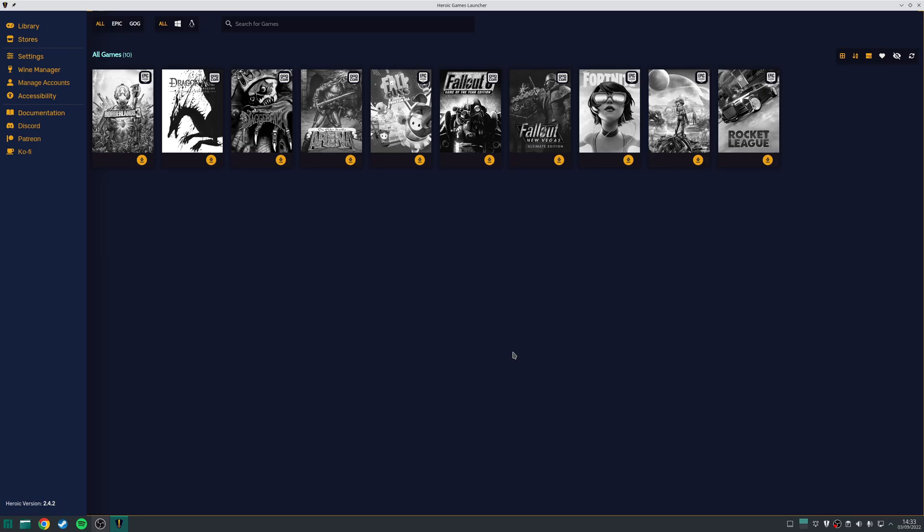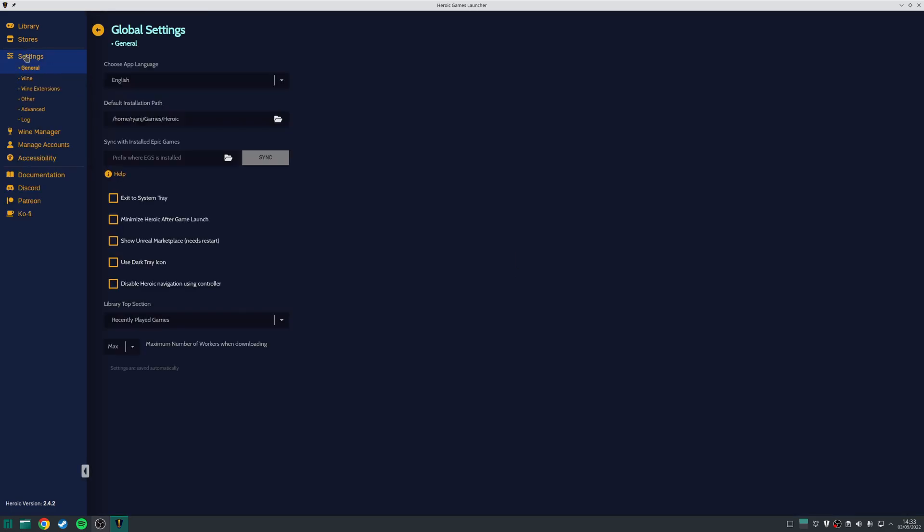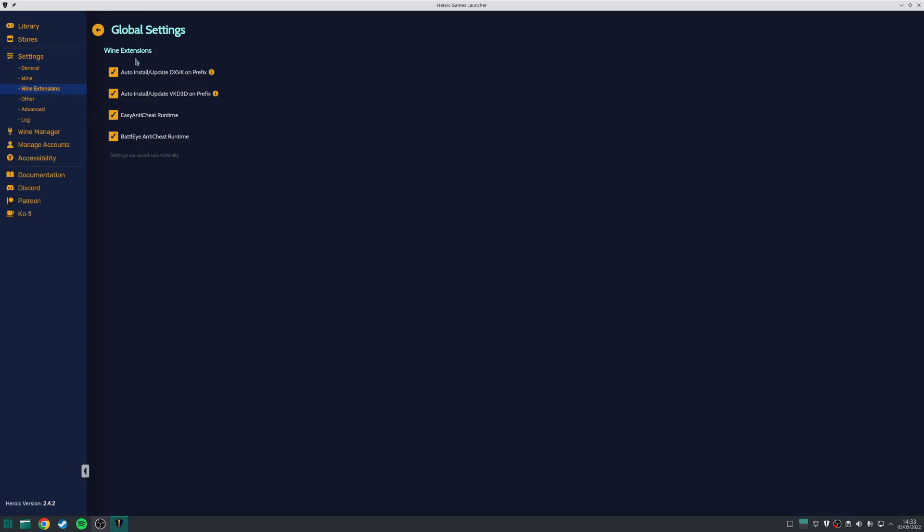I mentioned briefly earlier that some games that require EAC or BattleEye may not work on Linux if the developers themselves have not enabled support. However, you can manually install the EAC and BattleEye runtimes for the games that have, and the way that you do that is, you navigate to Settings, Wine Extensions, and just make sure you've ticked all four of these options here, which will install the Anti-Cheat Runtime, BattleEye Anti-Cheat Runtime, as well as keep the technology that allows you to run the games up to date as well.